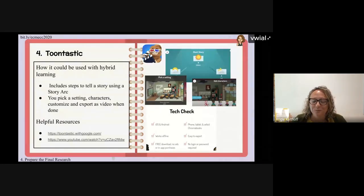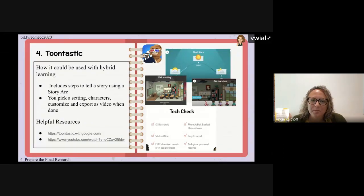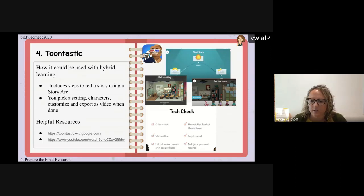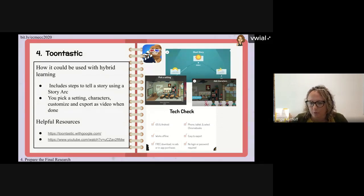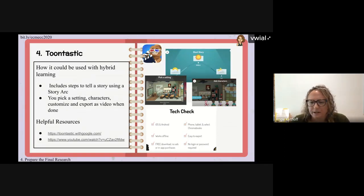Another fun tool is Toontastic. We had kids research a problem at their school and how they thought they could fix it. In this example, some girls were convinced only older kids should sit in the back of the bus for safety reasons, so they had to come up with their reasons why. They chose to create a video in Toontastic, which helped them with their story arc — pre-made characters, ability to create their own, and they had to pick a setting. Google acquired it so it's now free.